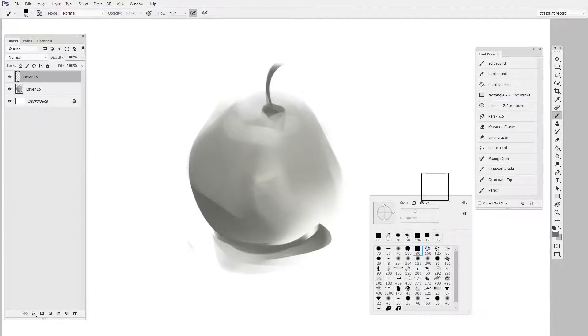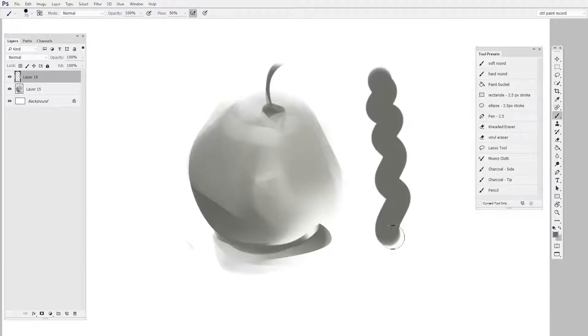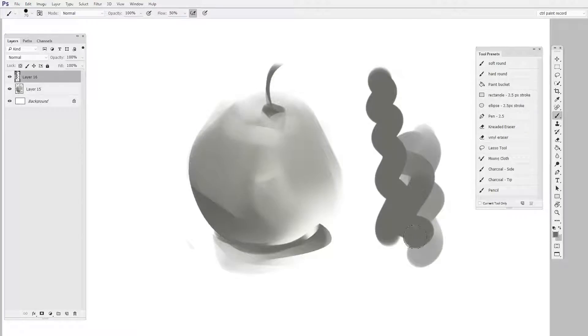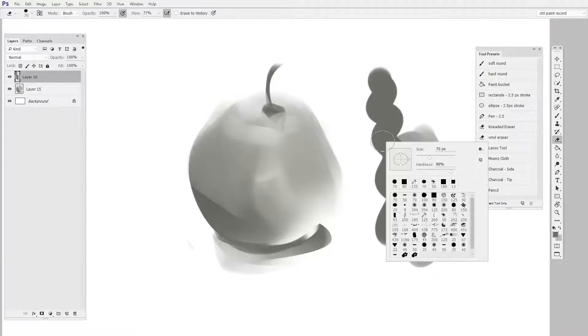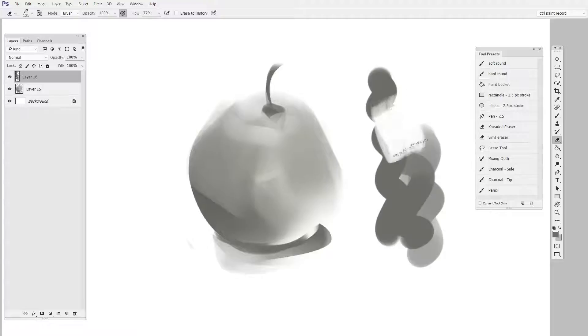Custom brushes are something shared by the brush tool and the eraser tool. So for instance I can choose this hard round to be my brush, I could then switch to the eraser tool, right click, and choose this to be my eraser.